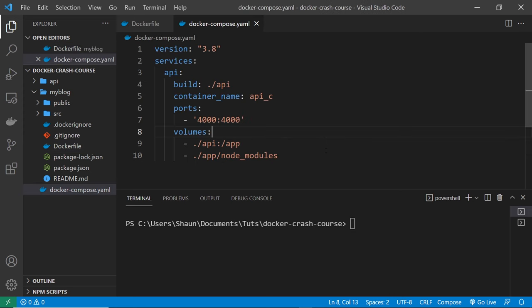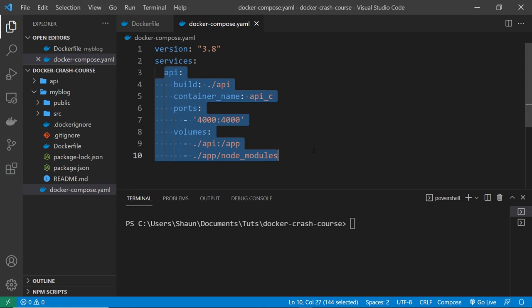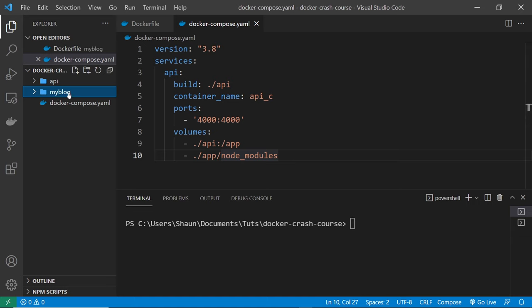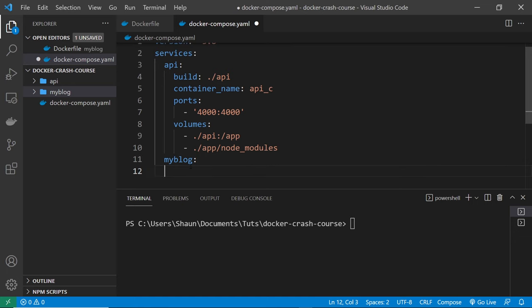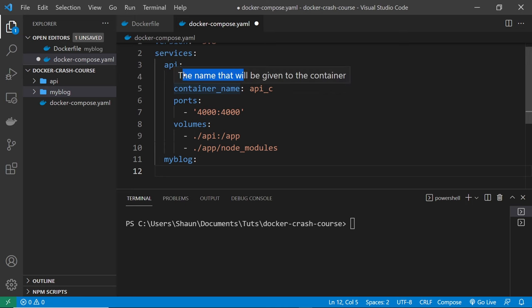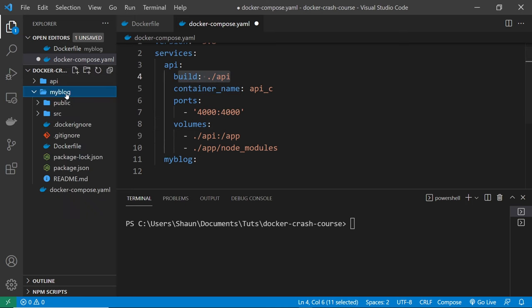That's pretty much it for the Dockerfile. Next we need to configure the docker-compose file to make an image for this React app and run a container for it. Inside the docker-compose file we've already configured the api service, but now we need to add this extra React service. It needs to be indented one level to match up vertically with the api service. I'm going to call this service 'my-blog', which is the same name as the React app, though you could call it 'frontend' or something else.